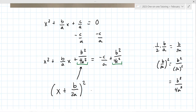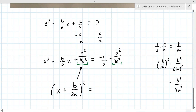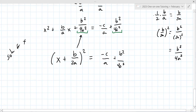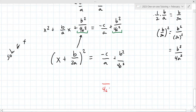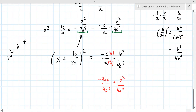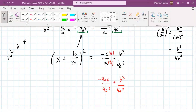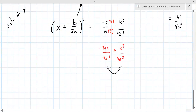The overarching goal is to solve for X — we're in a really good spot. We're going to clean up the right-hand side a little bit, making a common denominator of 4A². We multiply to get −4AC, so the right side becomes (B² − 4AC) / (4A²).